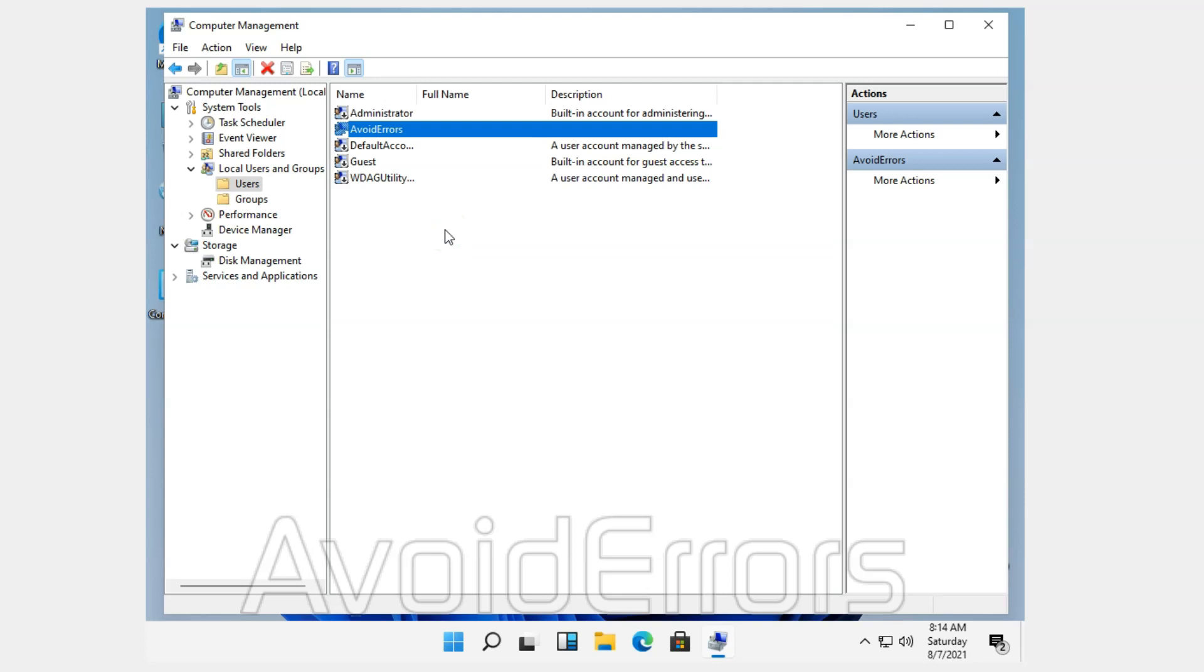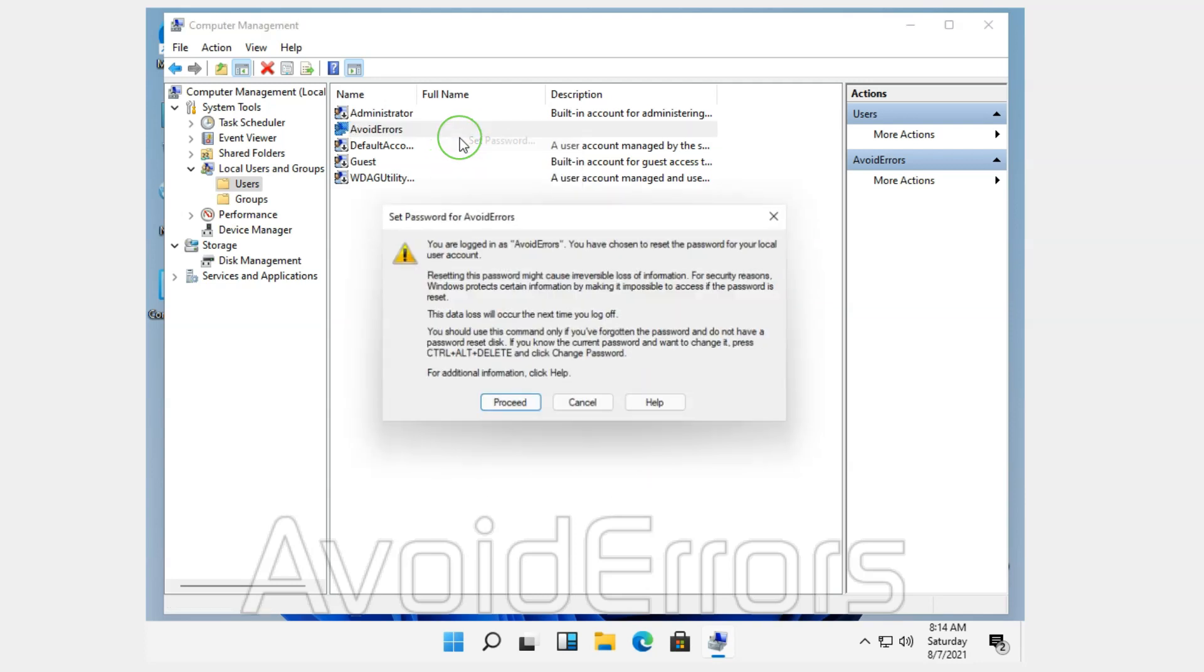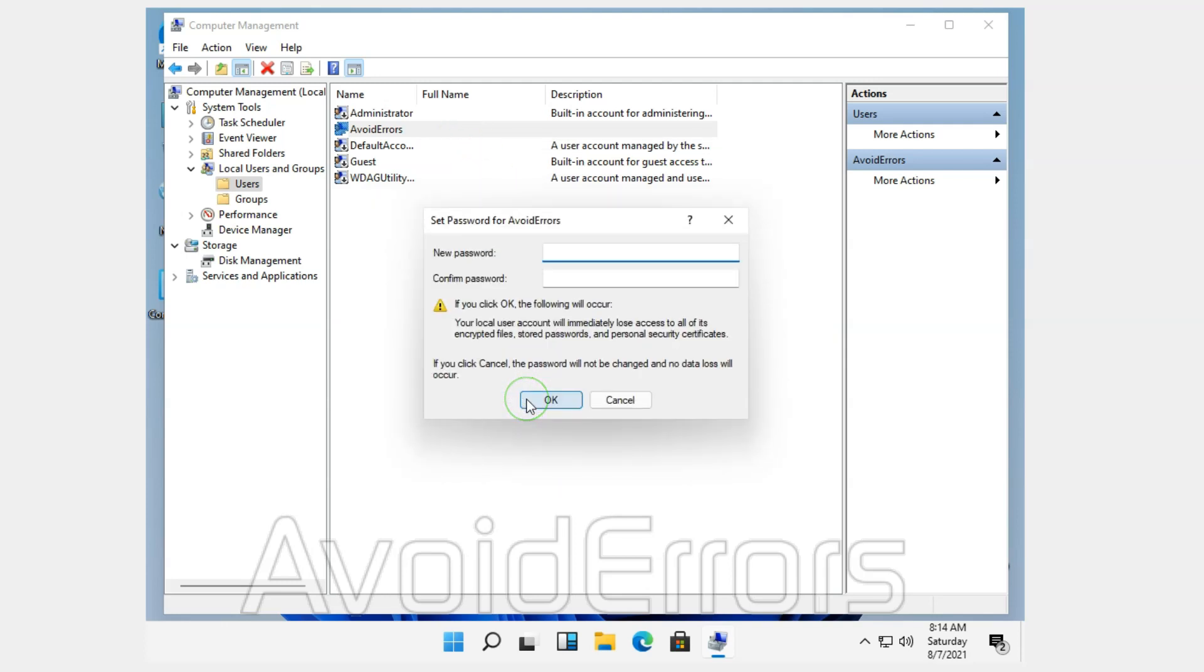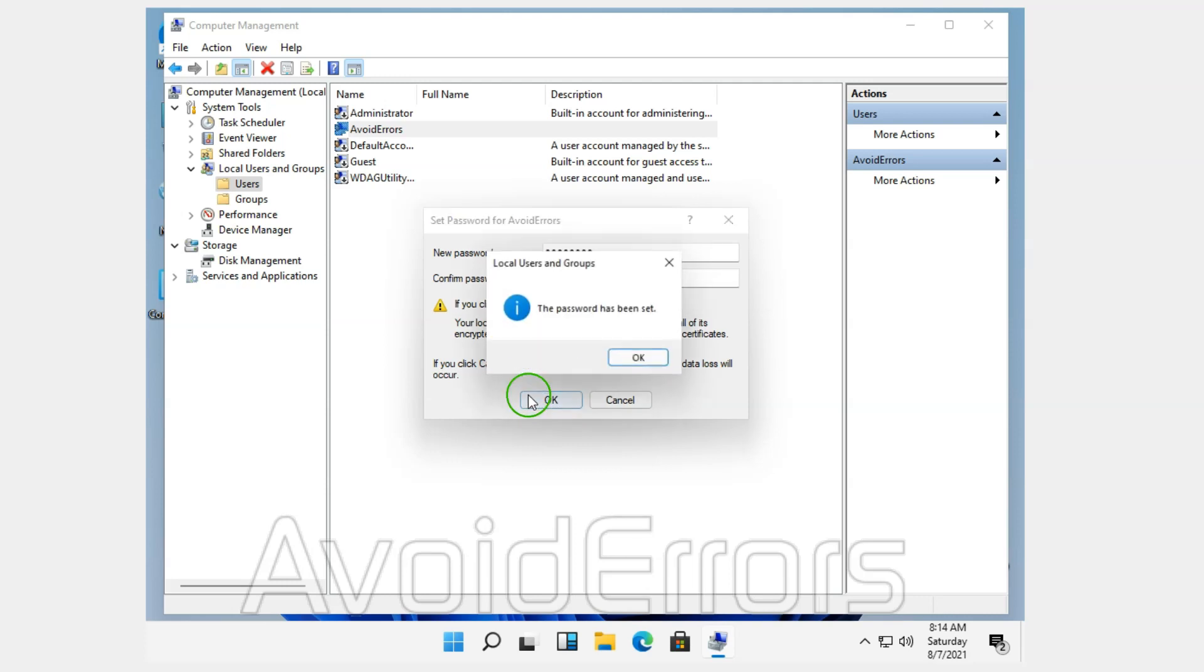All you need to do is select it, right-click, Set Password. And then, really easy. Proceed. Once done, click on OK. Done.